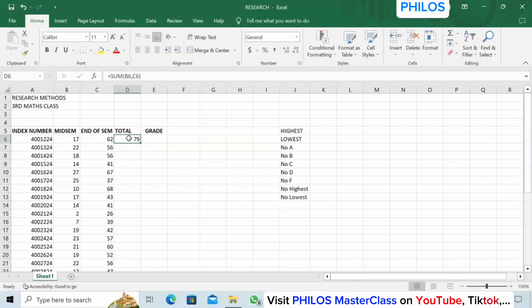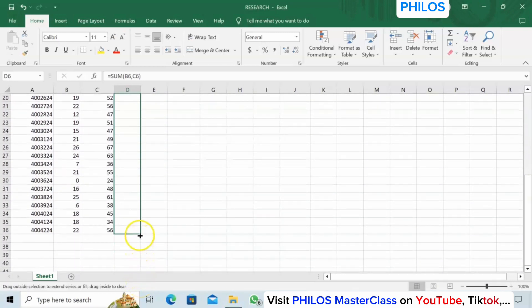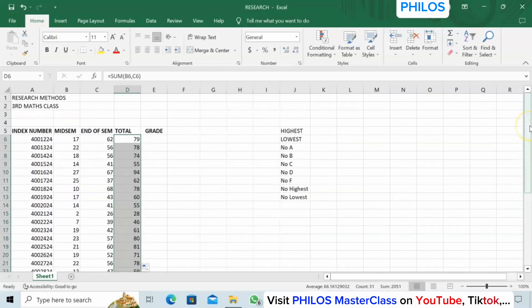For either of those last two methods, to apply it to the other students you don't have to enter the formula one by one. Come to the bottom-right corner — you'll see it changes from white to black. Left-click and drag down to the last student at row 36, and it automatically gives you the answer for everyone. For example, 22 plus 56 is 78.